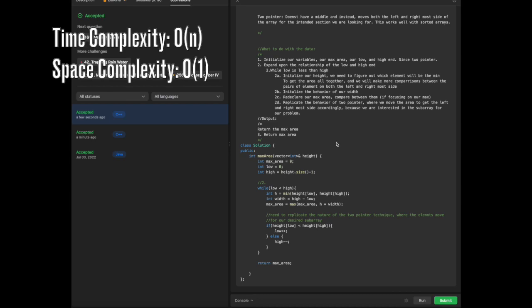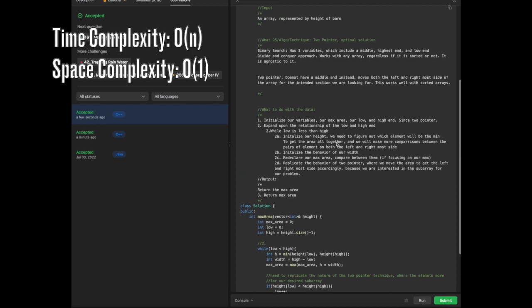In terms of the space complexity, given we're not using a data structure to store anything, it's going to be O(1). That is our solution thus far.